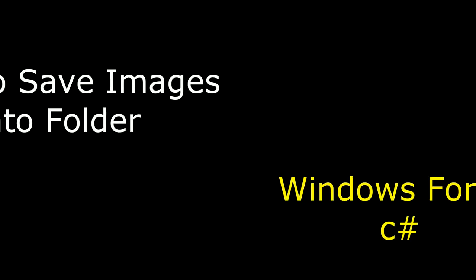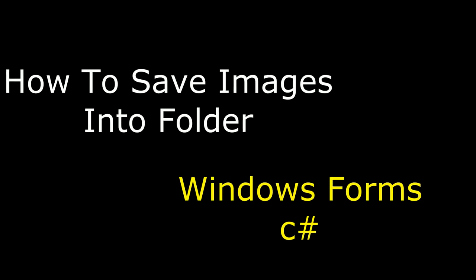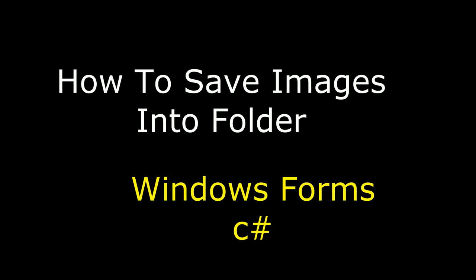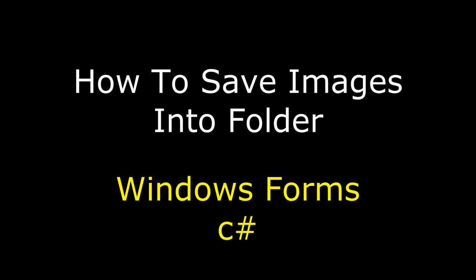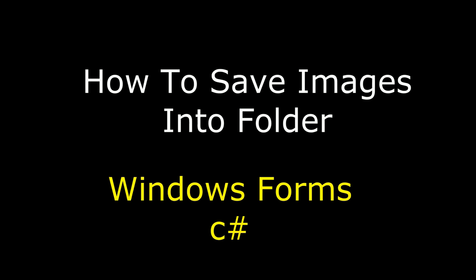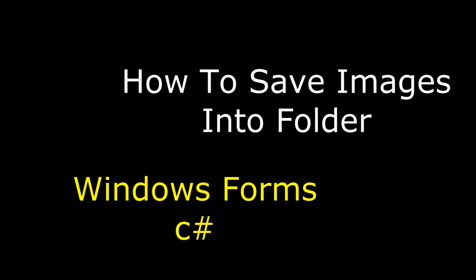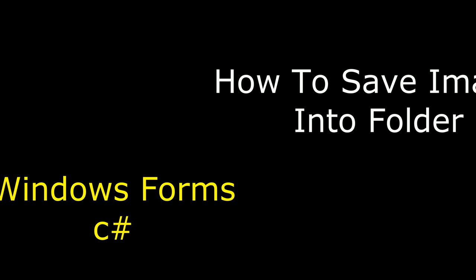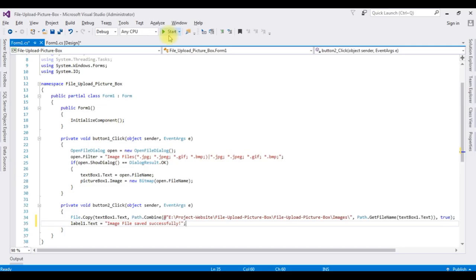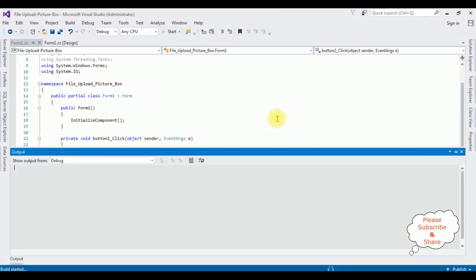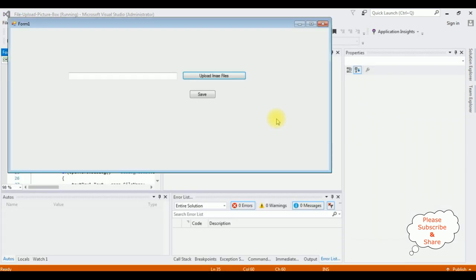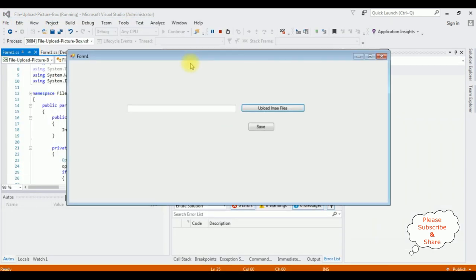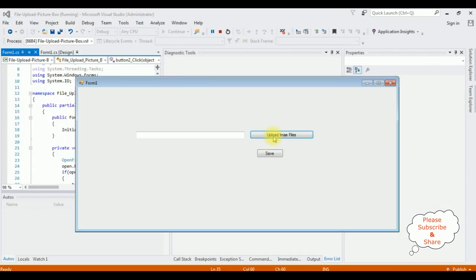Hello friends, welcome to my channel. This is Charan. In this video I will show you in a Windows application how to save images into a project folder. Start, and here we got the output. I'm uploading the image files.